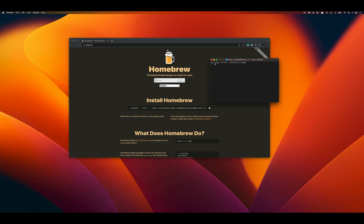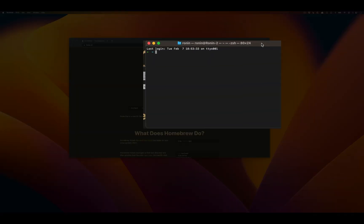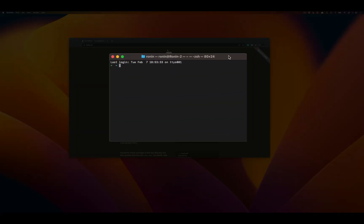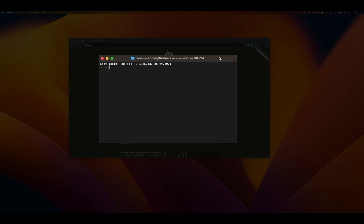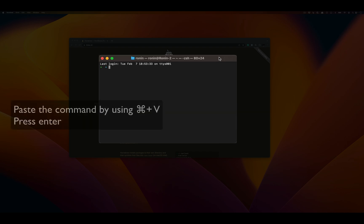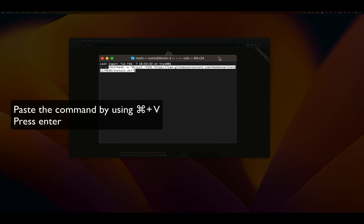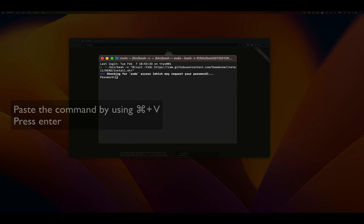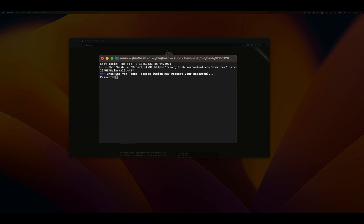Once we have that command, we're going to go back over into our Terminal window and we're going to paste it using Command V. Once we paste the command, we'll need to press Enter to actually launch it.